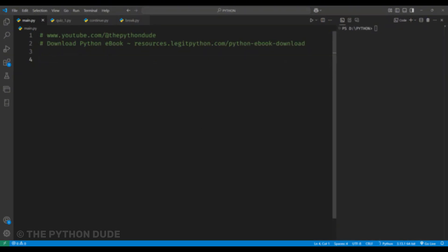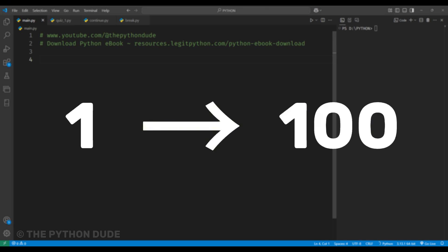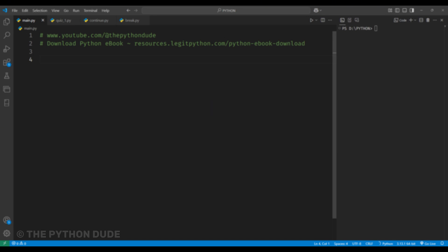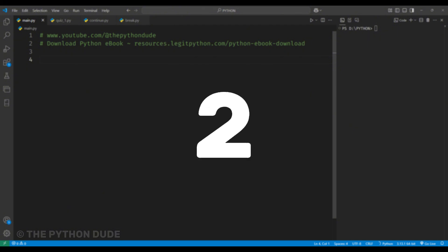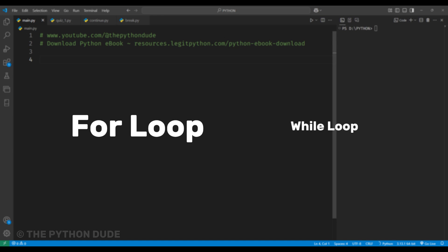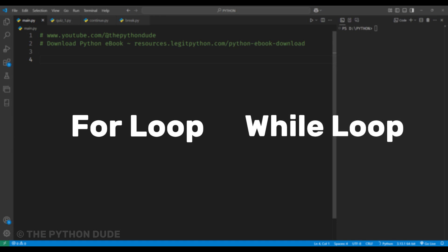They let us repeat a code until we reach our goal, like printing numbers from 1 to 100. This not only saves time, but also makes our code simple and easy to read. In Python, there are two types of loop: for loop and while loop.